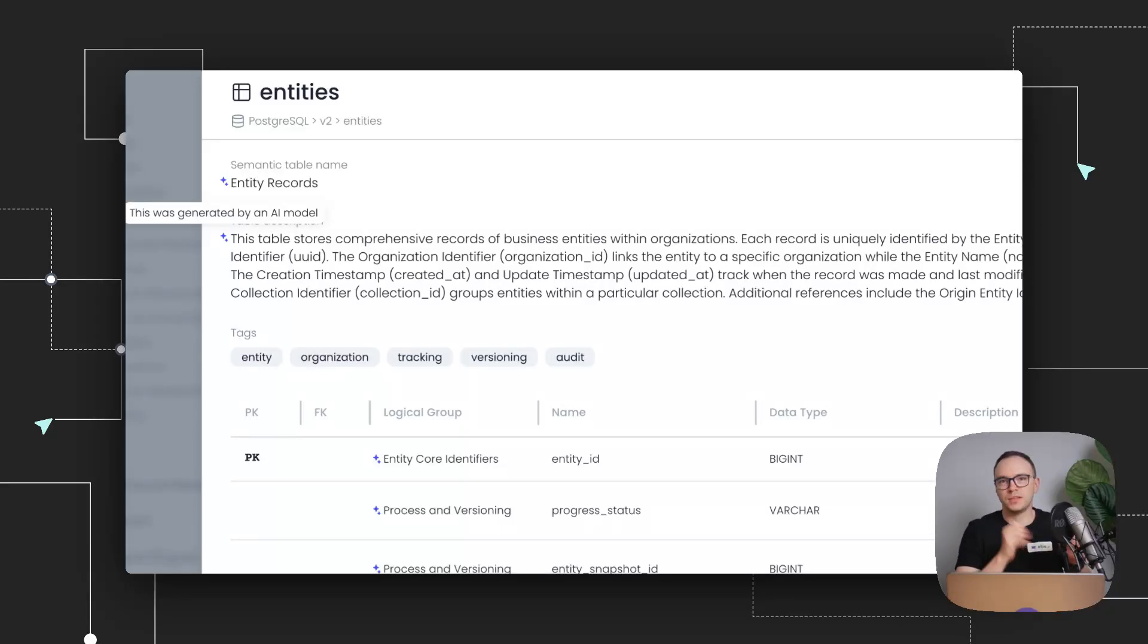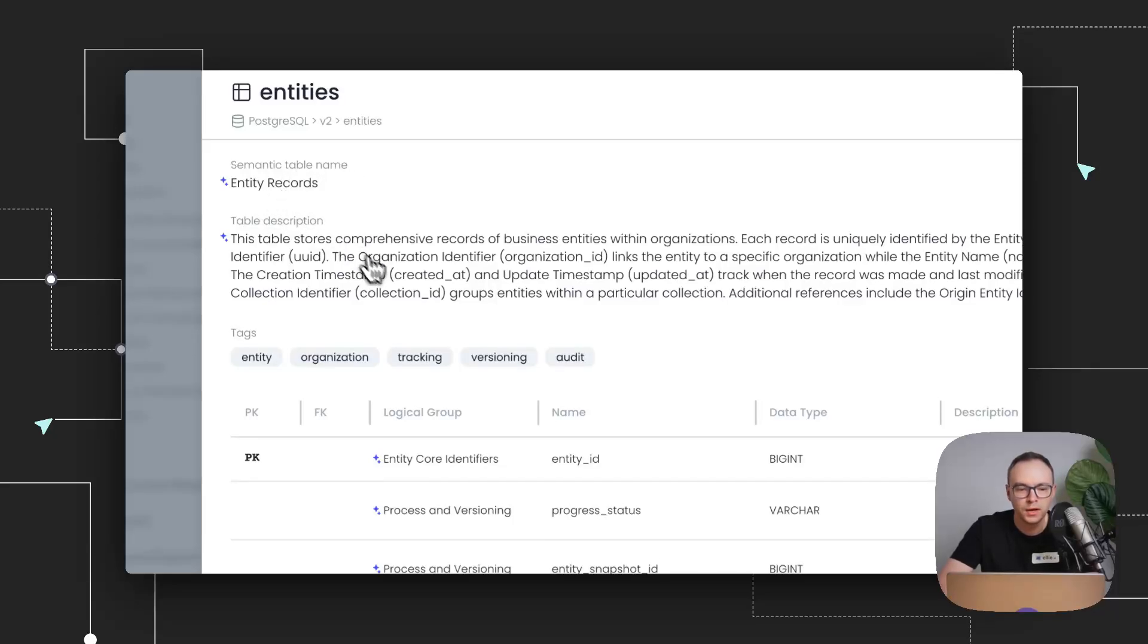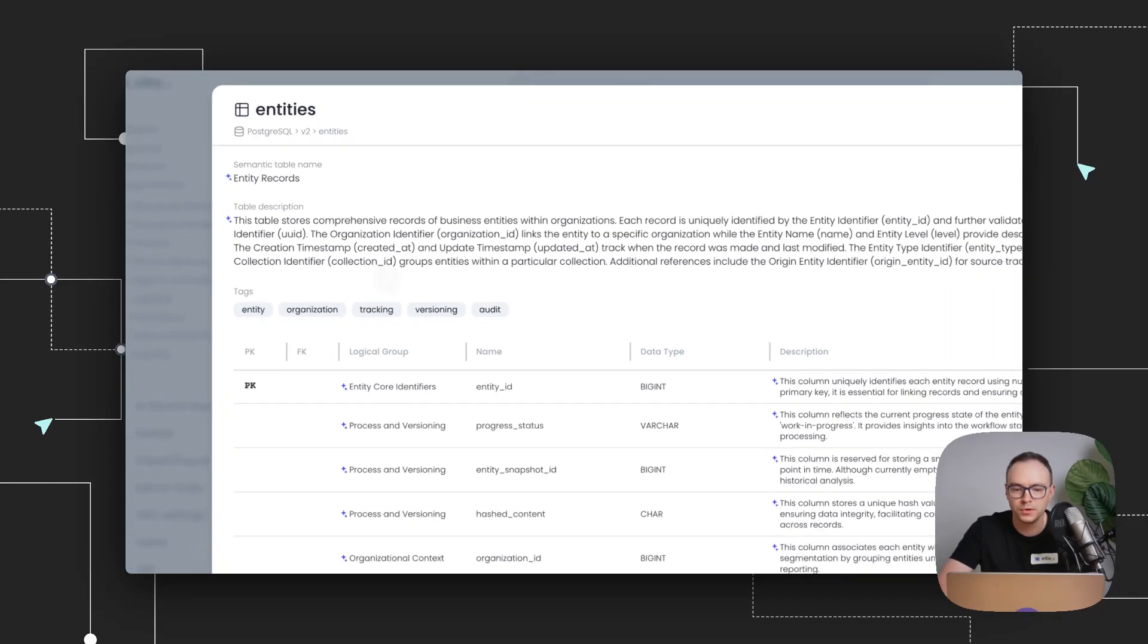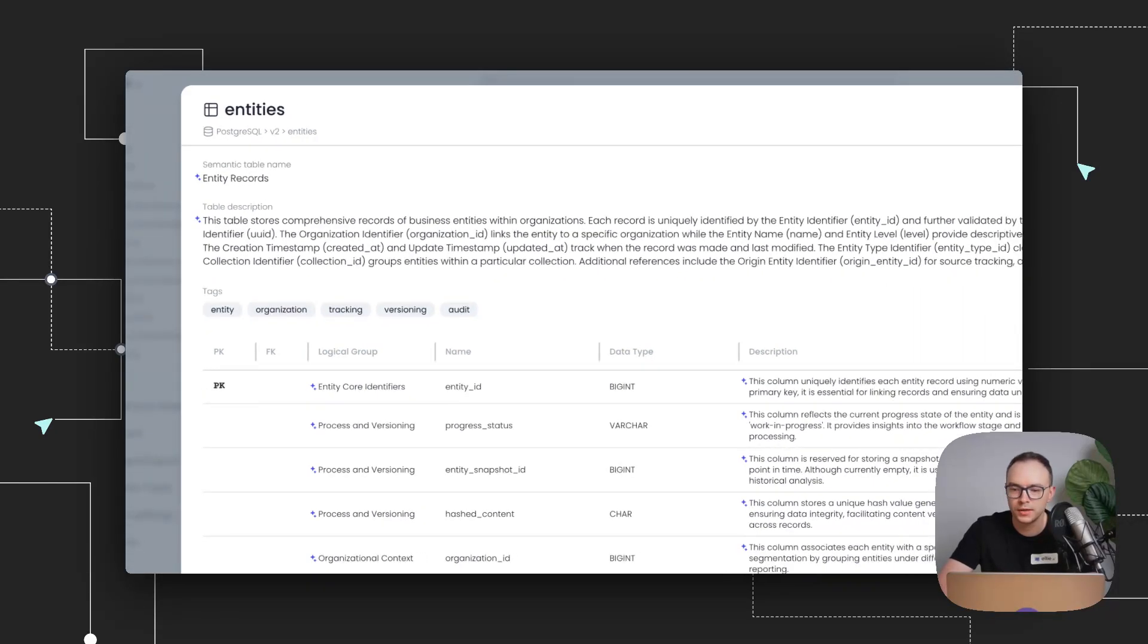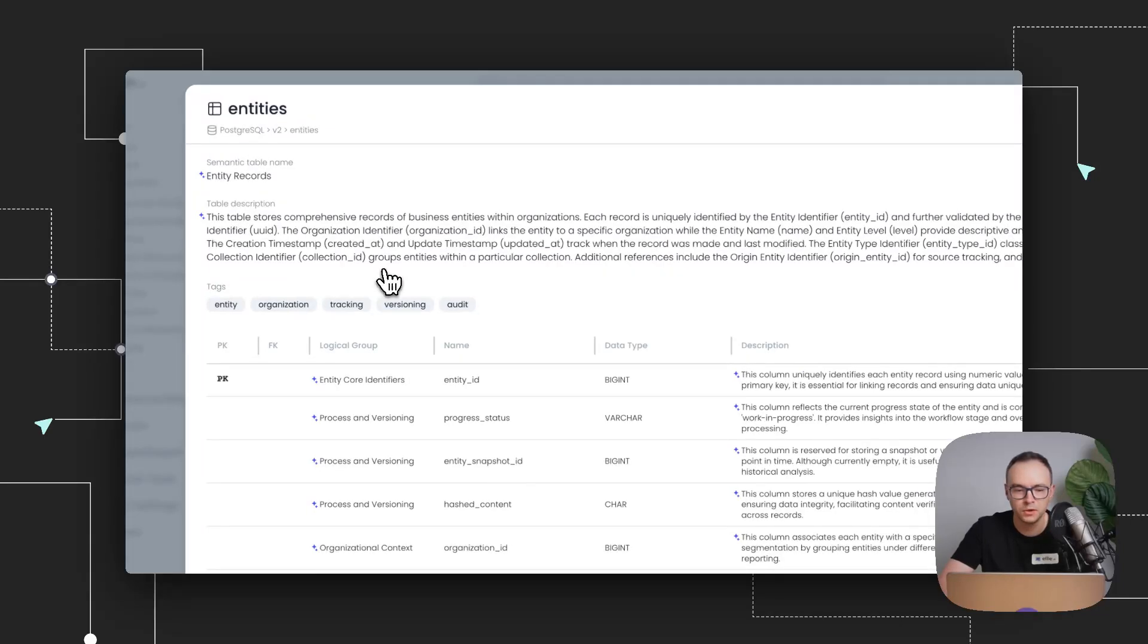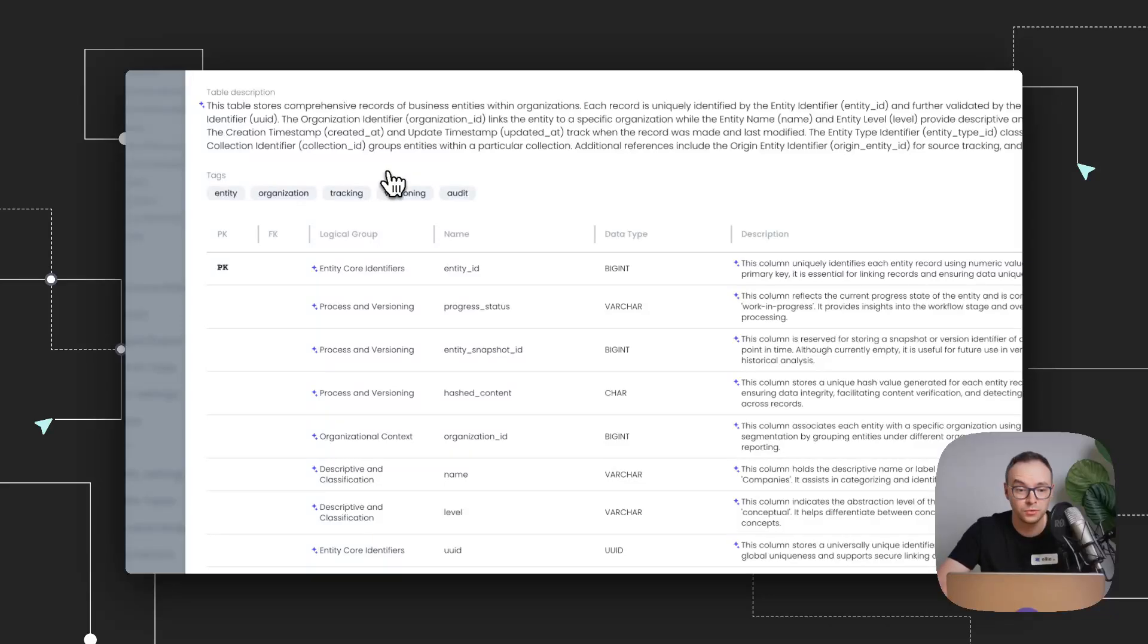And what we'll see here is that the semantic table name has been created. We also generated a table description, which explains how you could use this table. We added a couple of tags, which you can use later for search, but also for AI, it is quite useful.